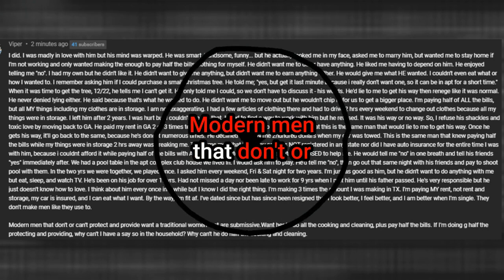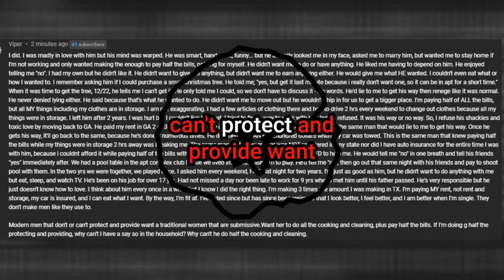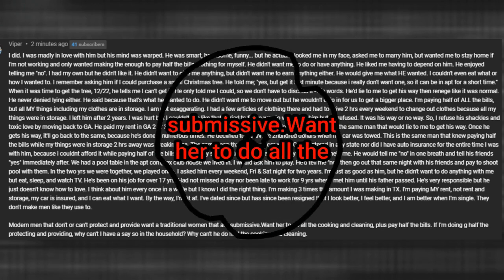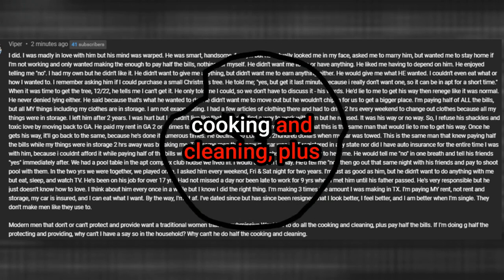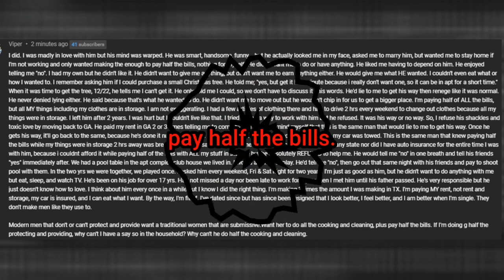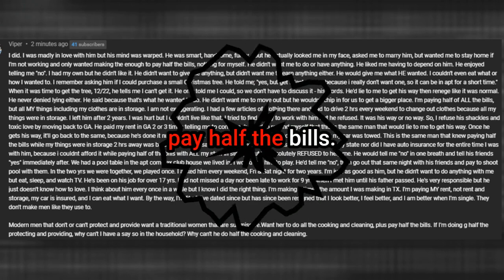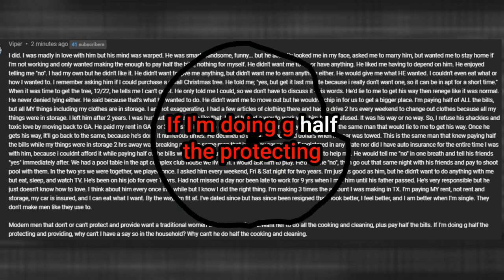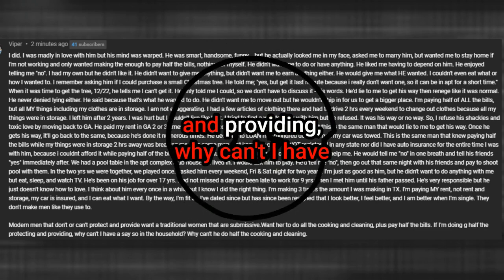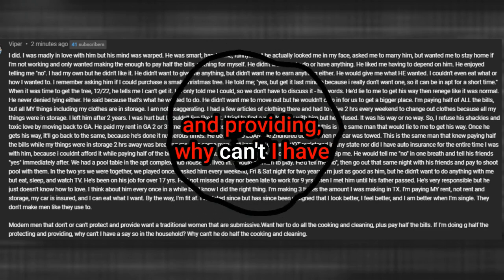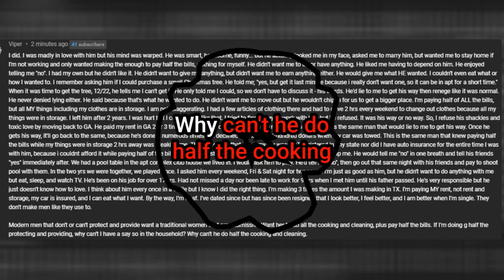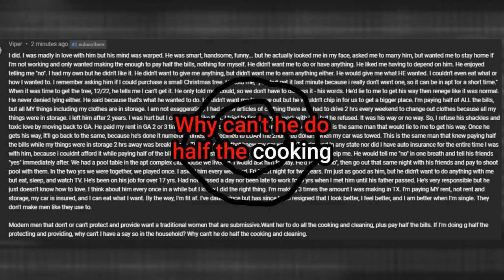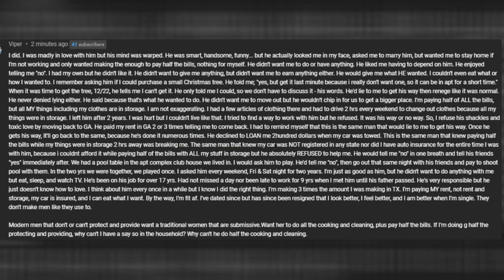Modern men that don't or can't protect and provide want a traditional woman that are submissive. Want her to do all the cooking and cleaning, plus pay half the bills. If I'm doing half the protecting and providing, why can't I have a say so in the household? Why can't he do half the cooking and cleaning?